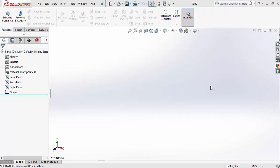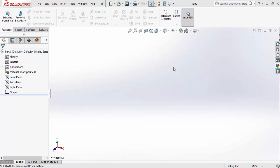Hey guys, welcome back. Today we will be talking about the Reference Geometry tool. Every sketch we make in SolidWorks — whether related to features or anything else — is made on some plane, or with respect to some plane, some axis, or some points which we are joining. Every now and then we require some reference to work upon.